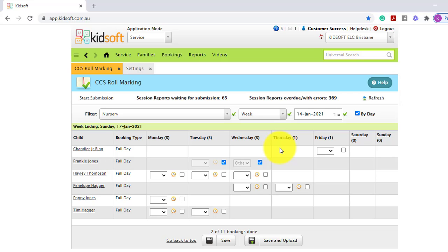CCS role marking is only required by action, therefore when a child is signed in or out using iCheck-in it will automatically be role marked each day.